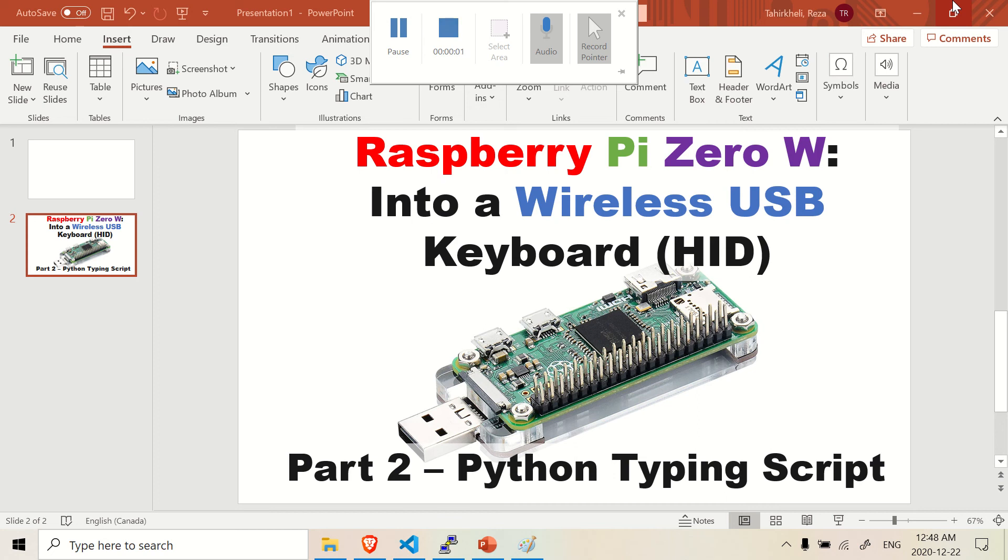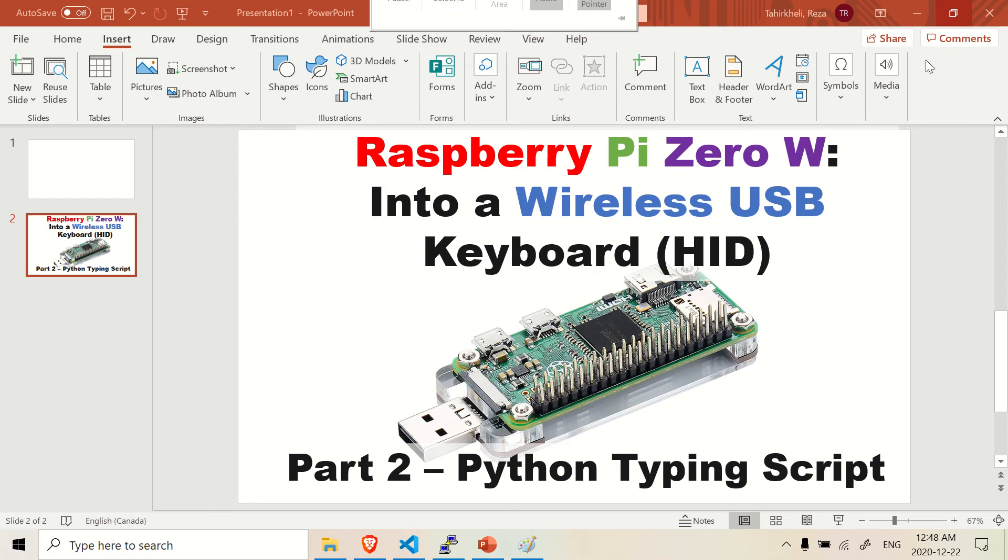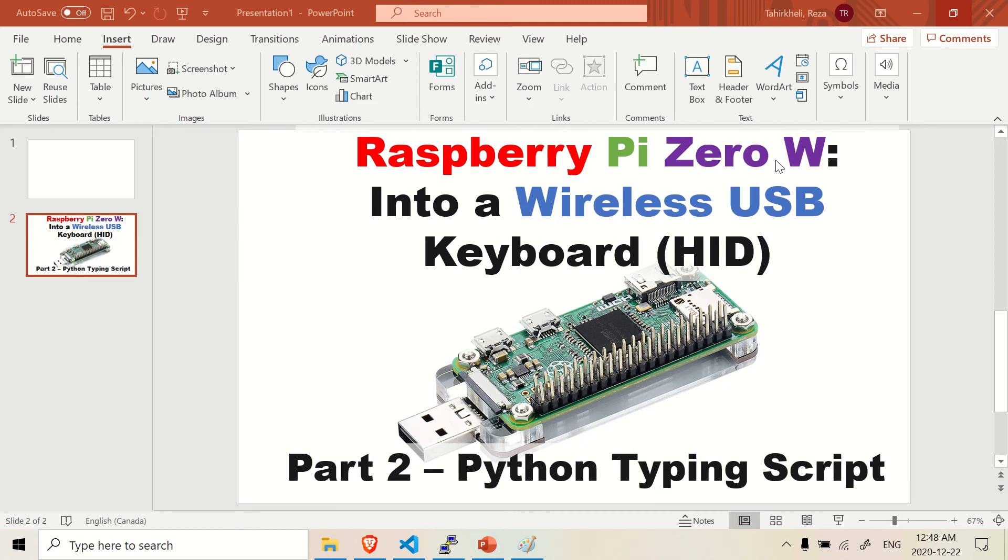Hey there, welcome back to the second part of the video. In the second part, we are going to go into the Python typing script. So we're just going to write the Python script right now. I'm doing this specifically for the Raspberry Pi Zero W. I'm sure it will work with other Raspberry Pis, but I tested this out on the Raspberry Pi Zero so I can tell you it works.